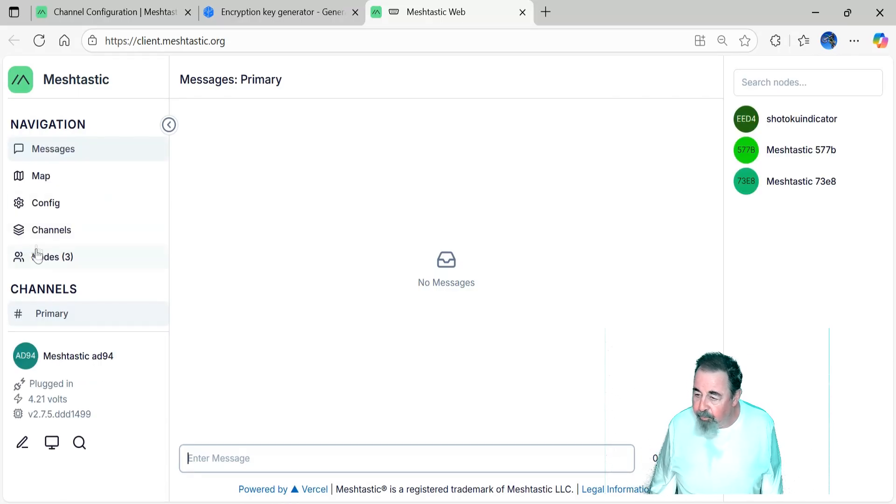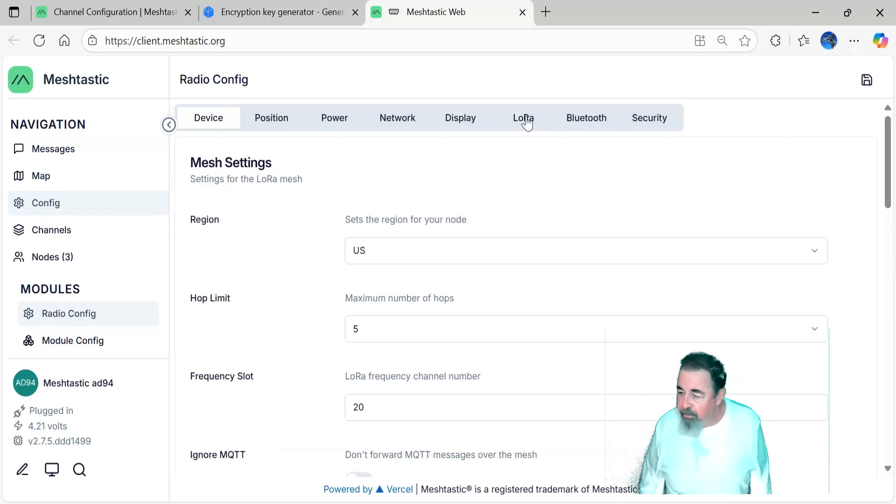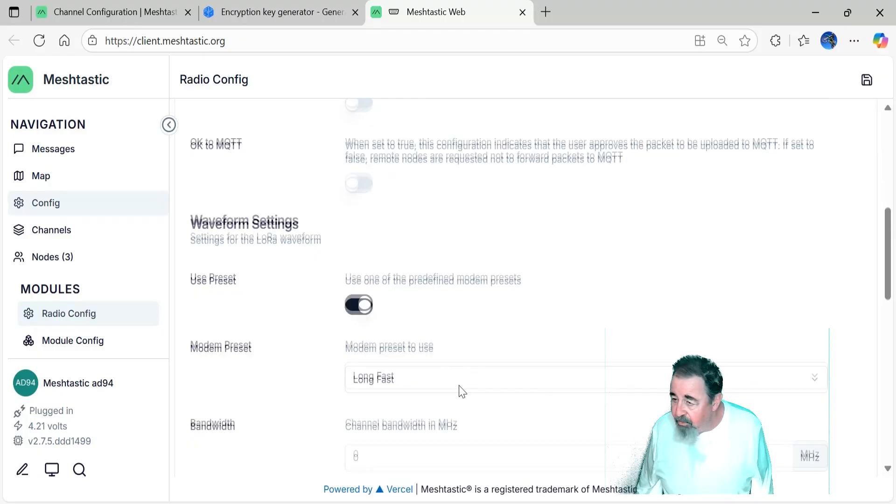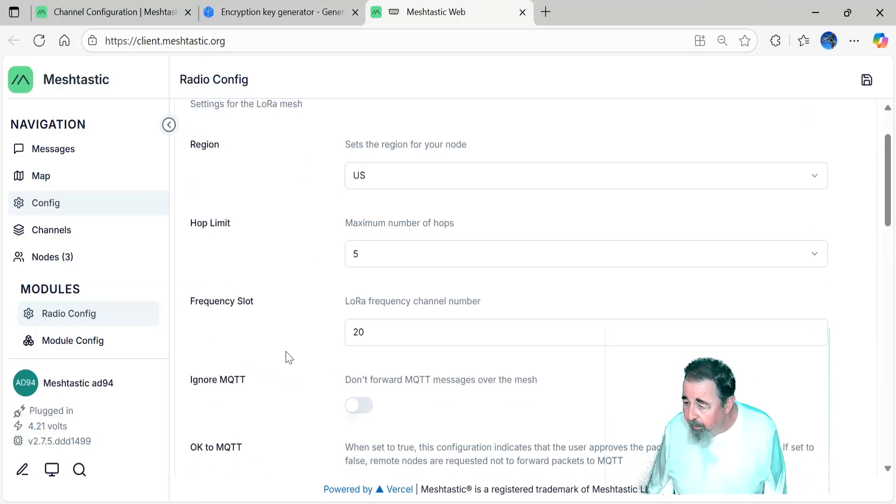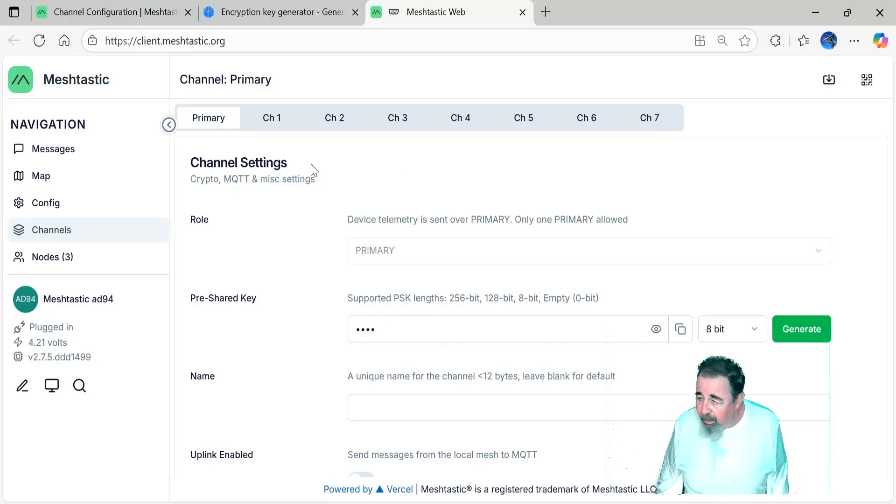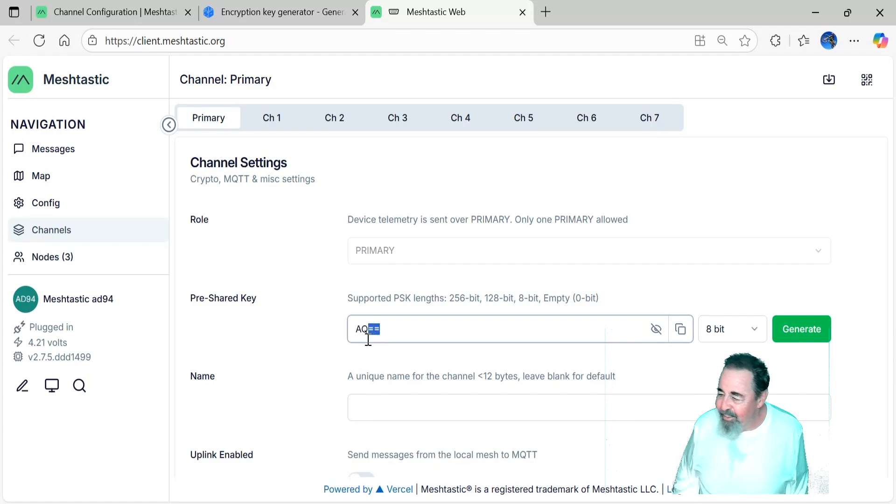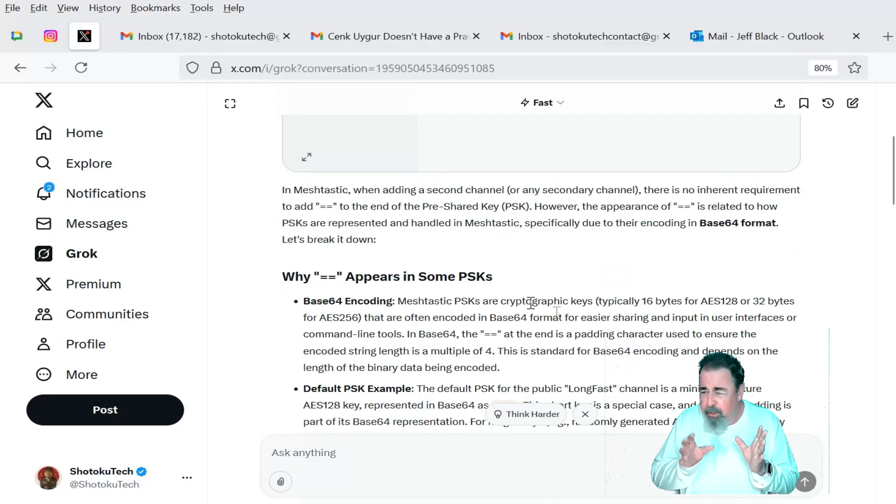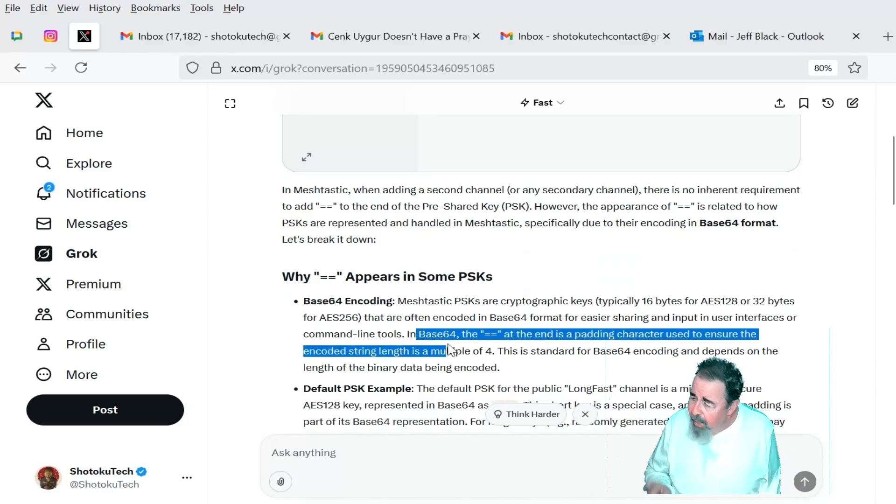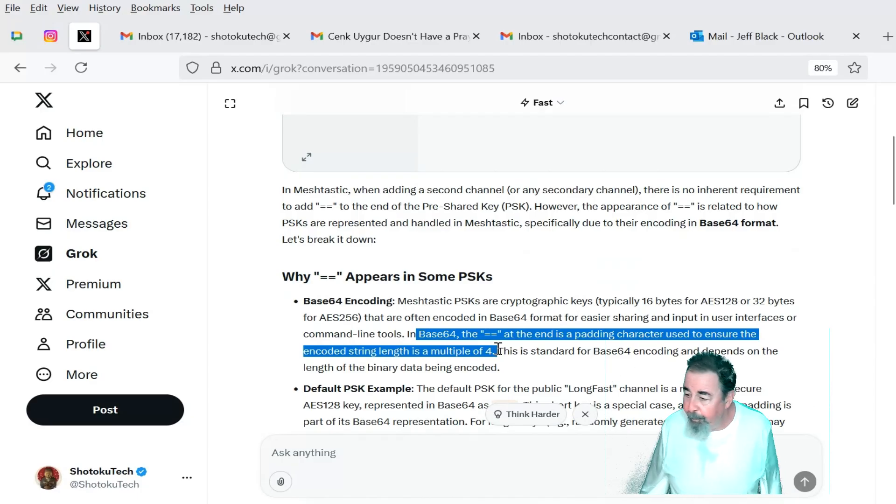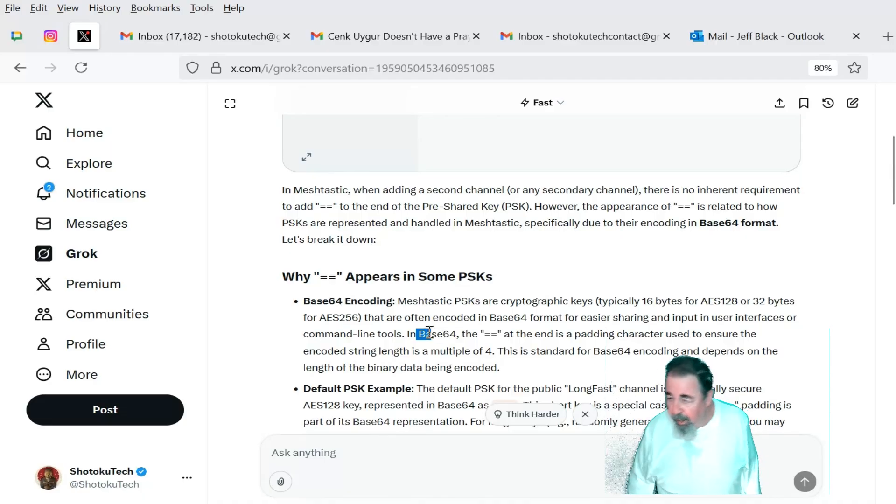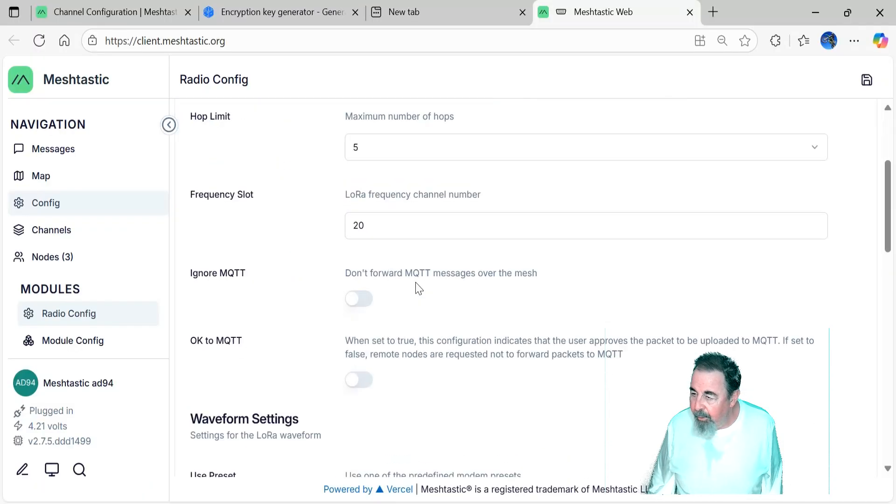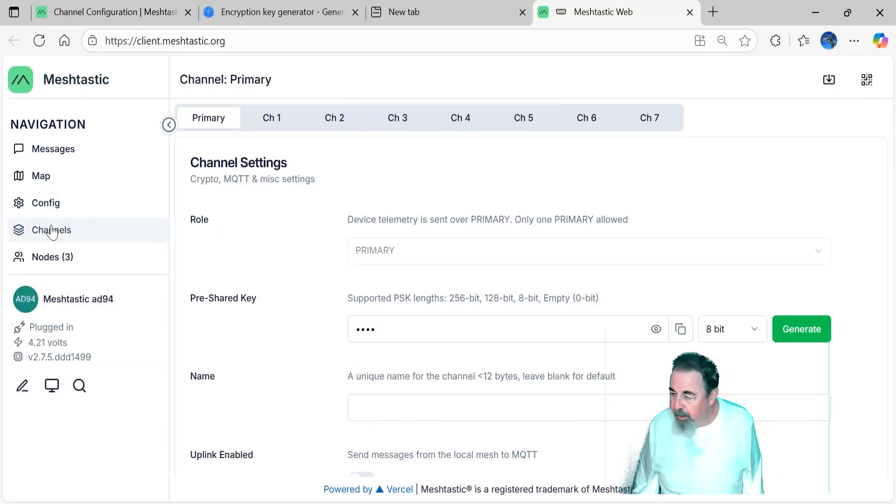This is AD94. This is the one I want to configure the channel on. So here's the mesh settings. Region, hop limit, frequency slot, and the waveform. So we selected long fast. Now this is the channel. This is the default channel. I was kind of hung up. The default channel is always AQ equal equal. And I'm like, if I add a pre-shared key, do I have to add the equal sign? But the equal sign is just added to make the string length a multiple of four. So that answered my question, thanks to Grok anyway. Grok's really handy for questions. All right, so let's configure our channels.